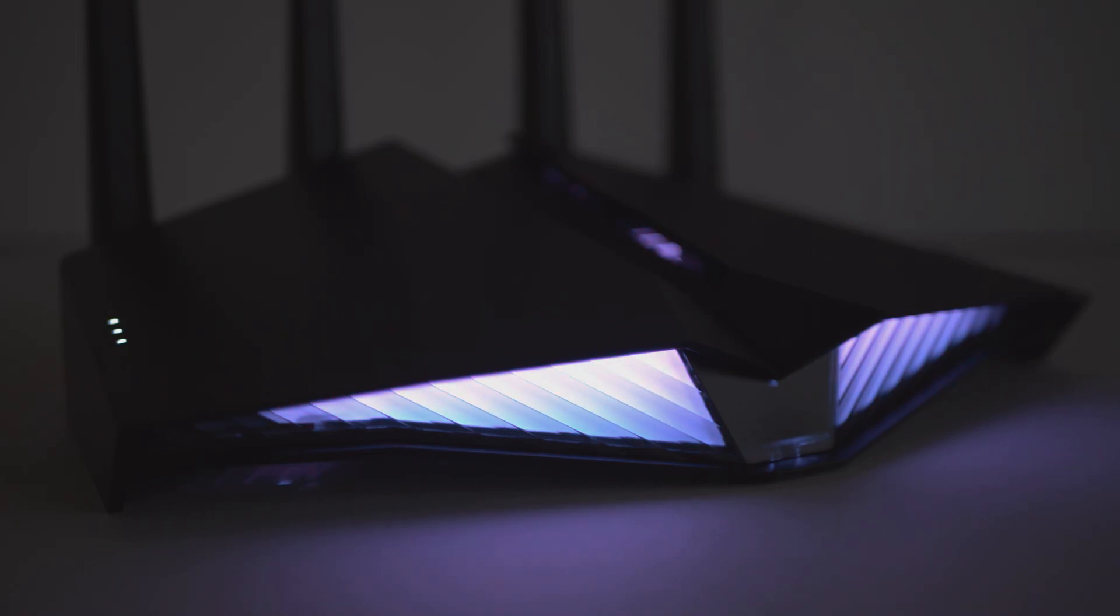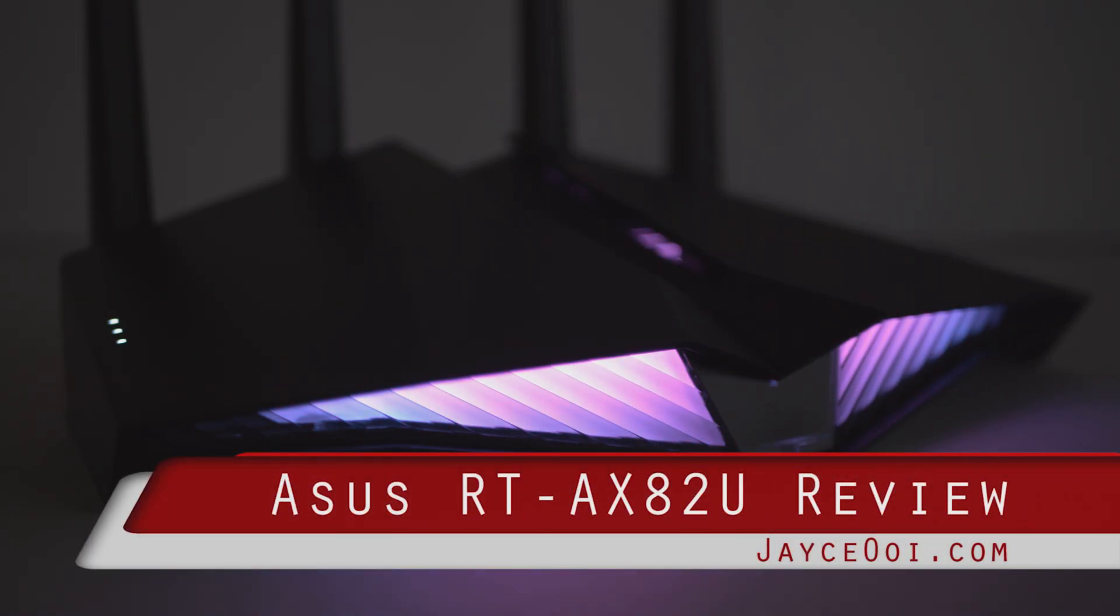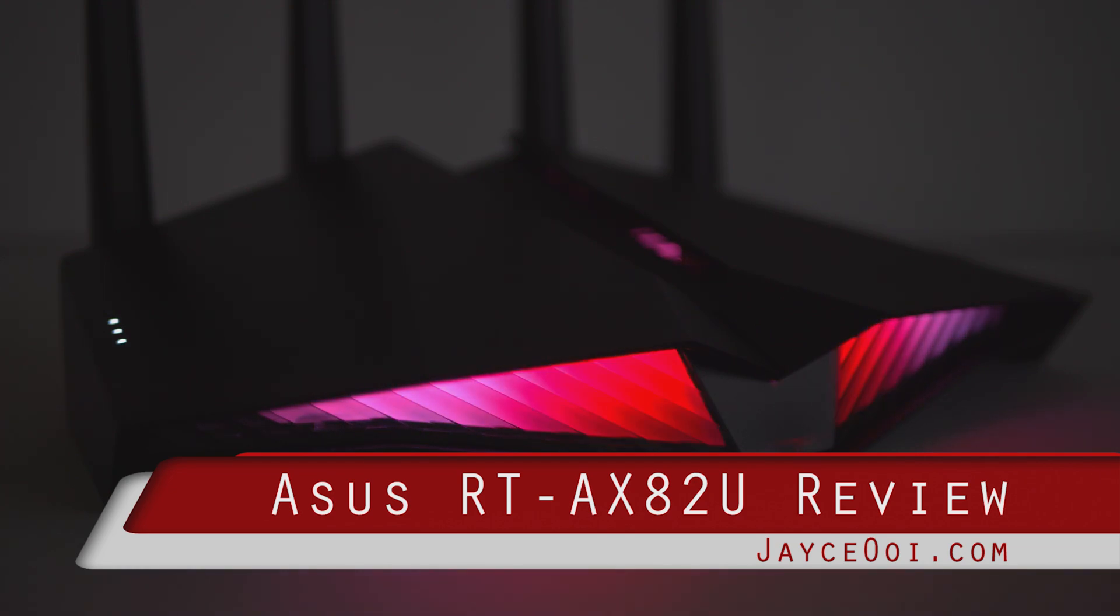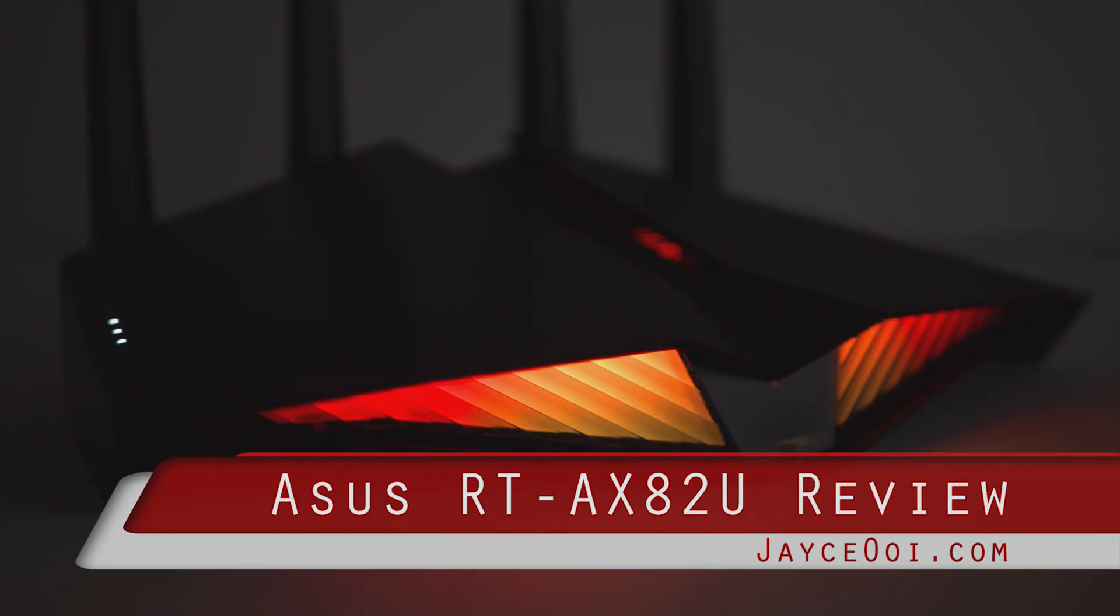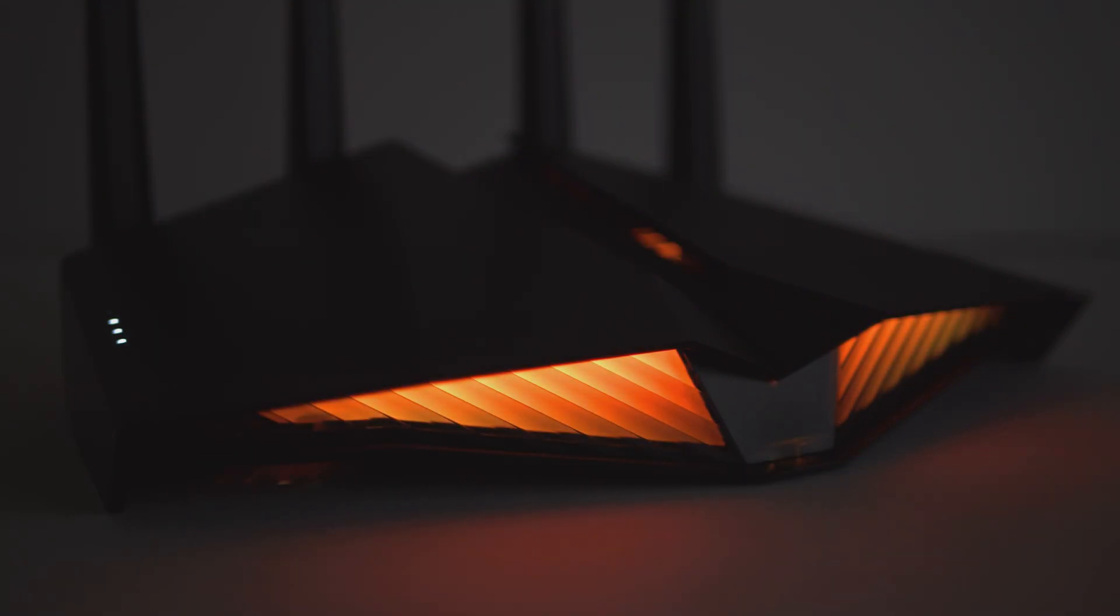Hey guys, meet ASUS AX5400 Wi-Fi 6 gaming router with attractive Aura RGB lighting effect.